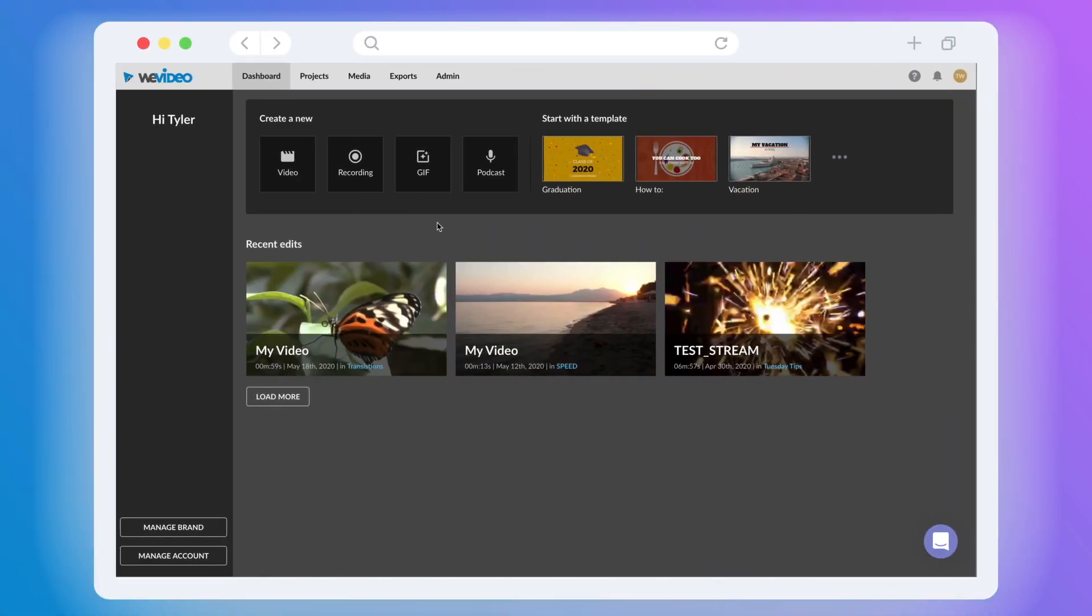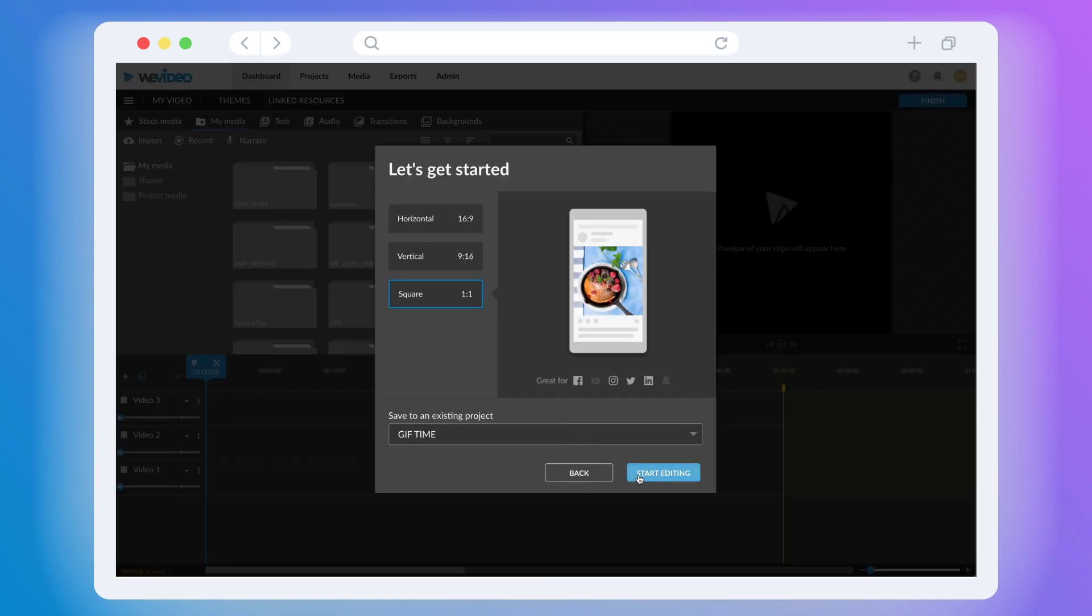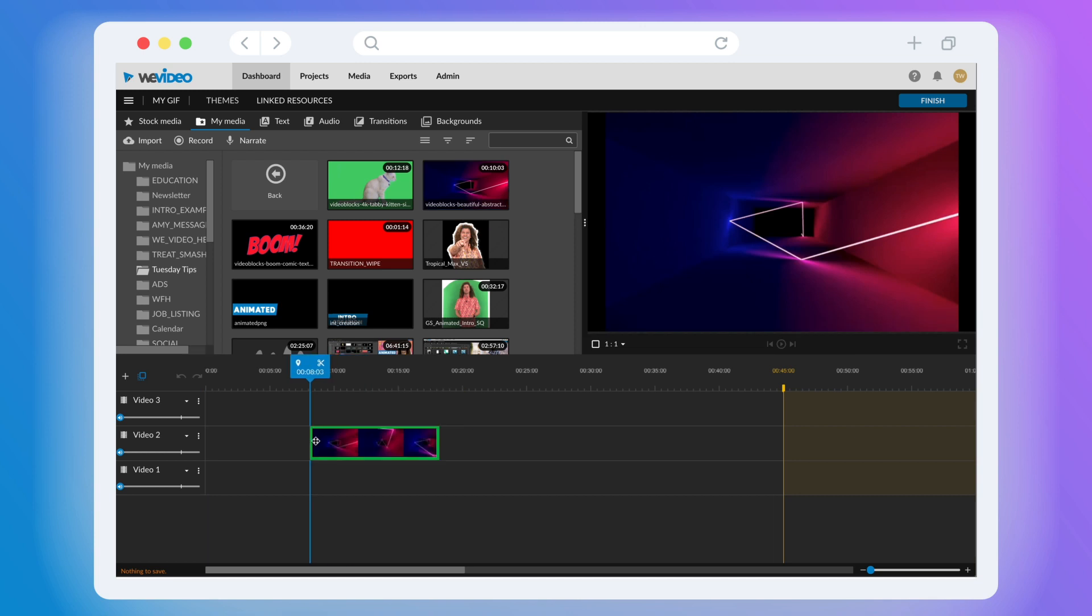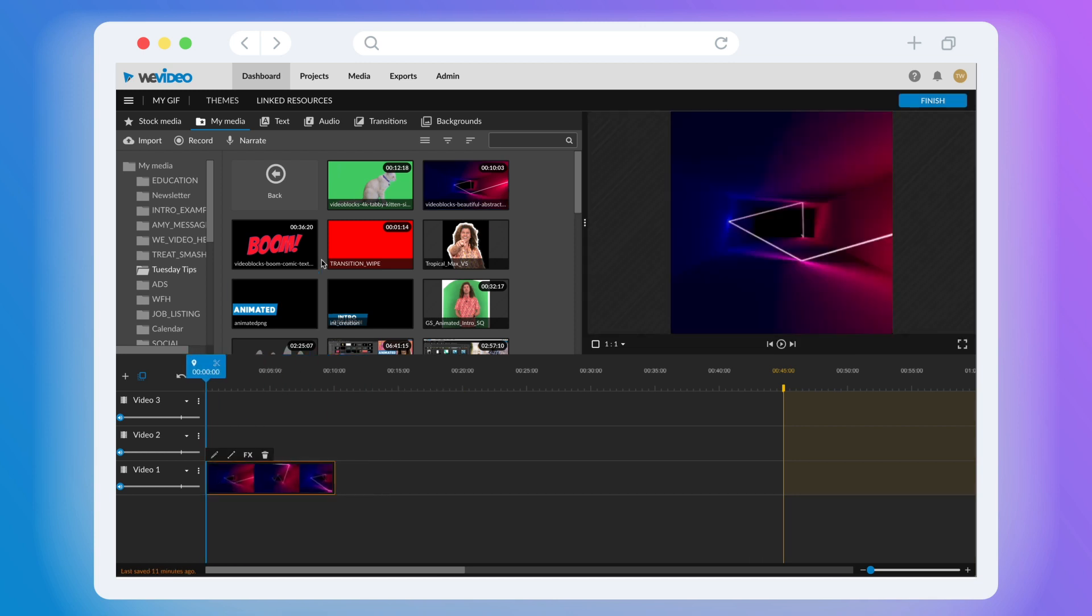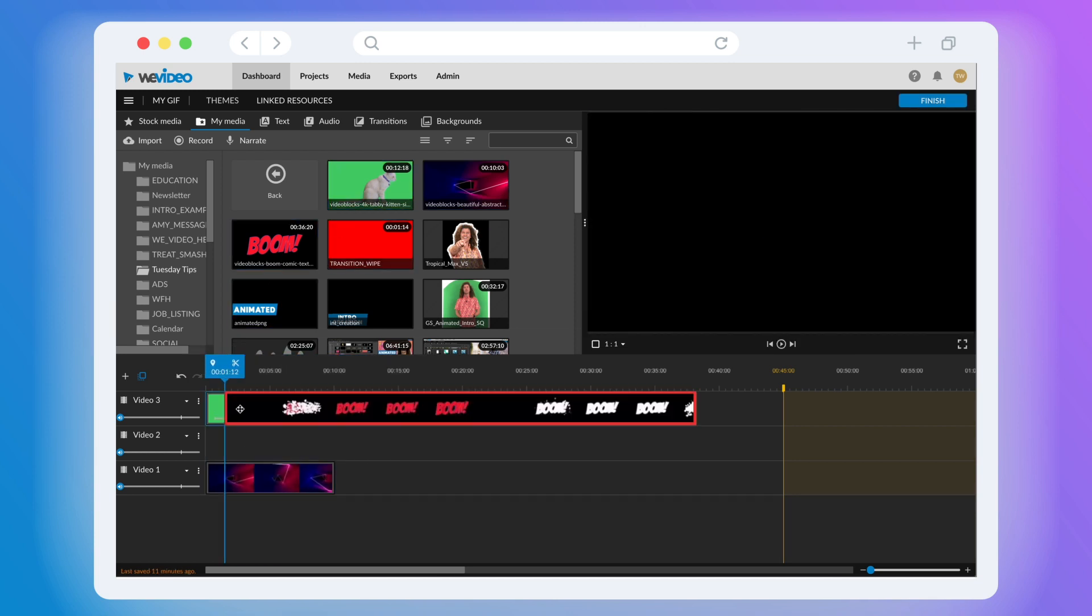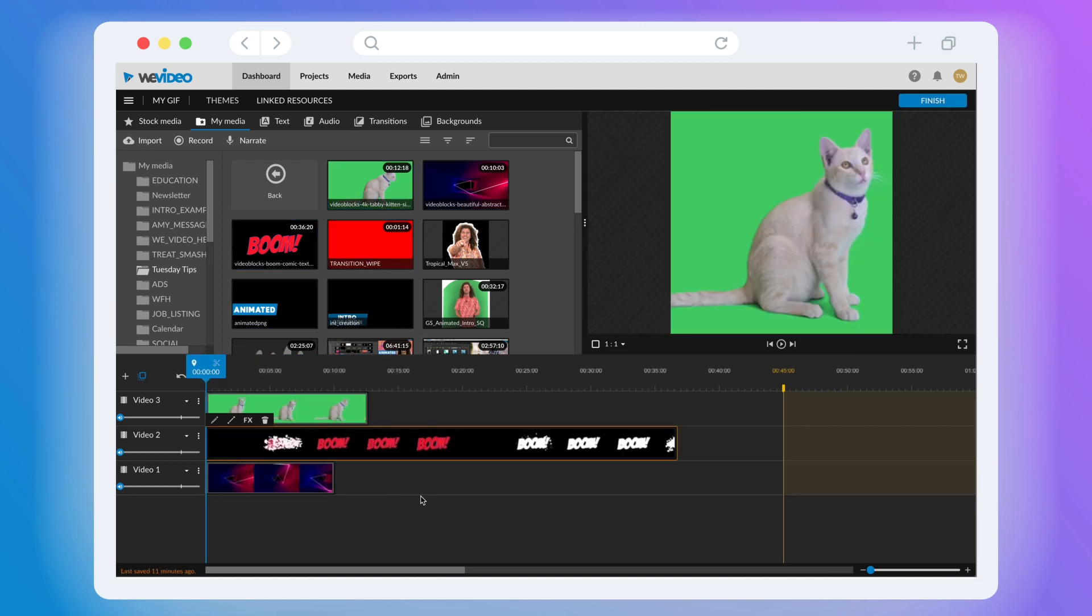To create a GIF in WeVideo, begin by opening up your dashboard and selecting the GIF option. From here, you could simply select any video clips, images, or motion titles you'd like to include and drag them onto your timeline.